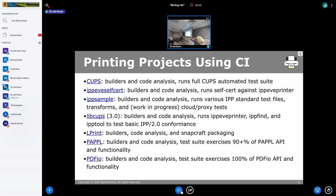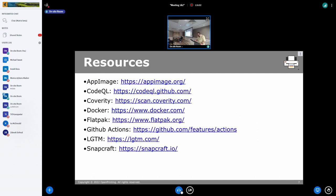We also have IPP sample, libcups 3.x — because starting from 3.x CUPS is split — lprint, paper printer applications, and pdfio, the new PDF tool which is plain C (not C++) and will replace qpdf in the printing workflow. So you can see that all of Mike's projects will be automatically tested. That's all the slides from Mike. Now I want to know whether anyone has questions, or whether anyone wants to volunteer to help with coding or configuring the testing.